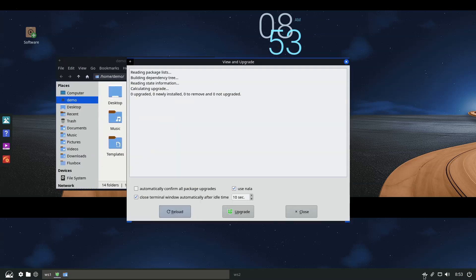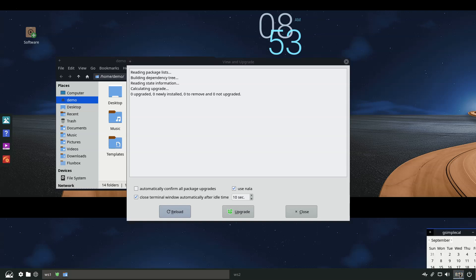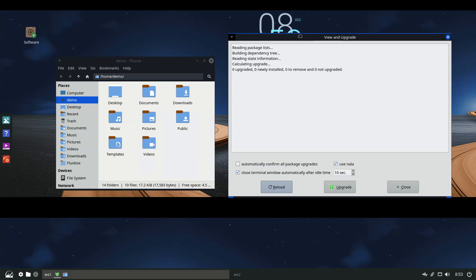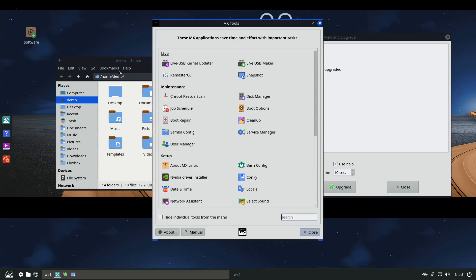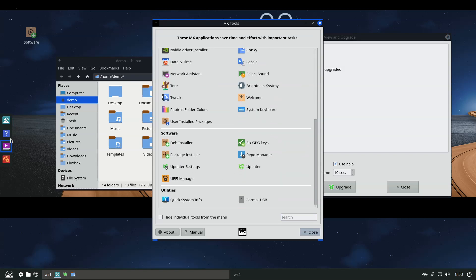Most builds use the Debian Stable 6.12 kernel, while the Advanced Hardware Support (AHS) variants provide Liquorix 6.15 kernels. Secure boot support is included in the installer for systems running Debian signed kernels, although the Liquorix-based AHS editions do not support it.